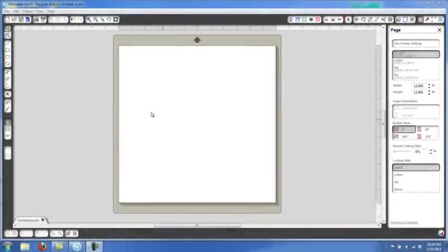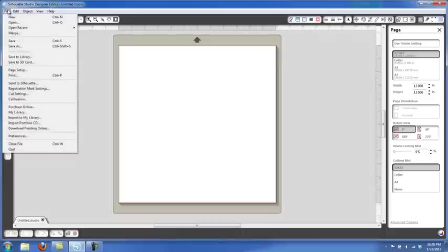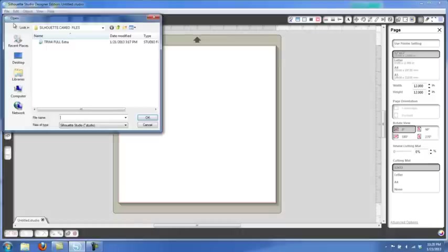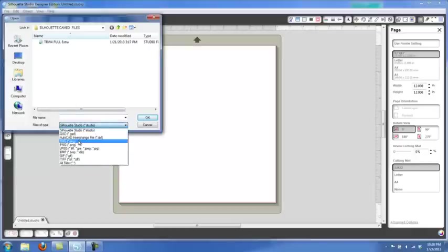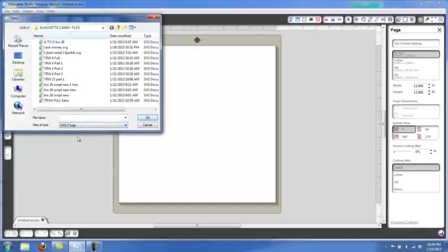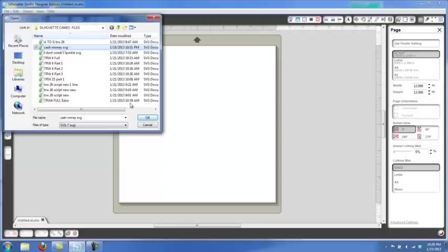So here we're in the Silhouette Cameo Designer Edition. We're going to go to File and Open, and then we're going to find our files. Down below here we're going to click on our SVG files, and let's say we have this Cash Money design.